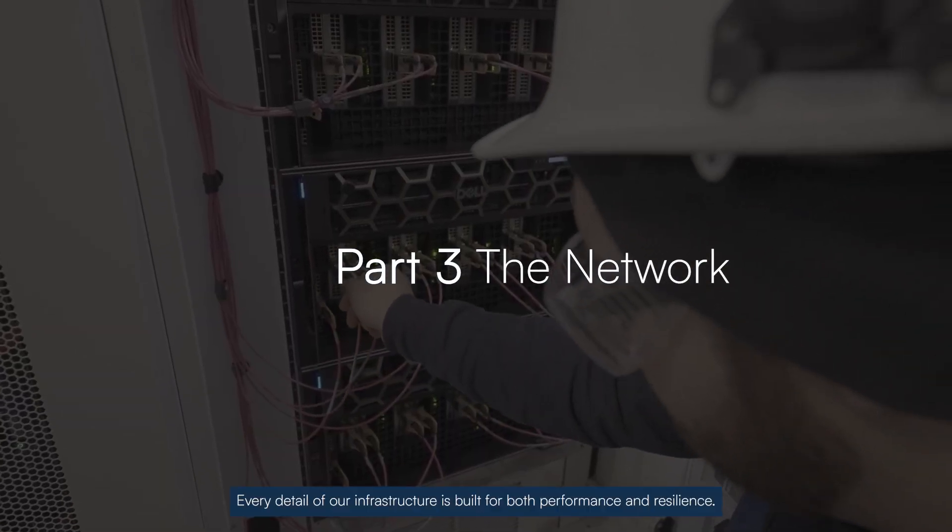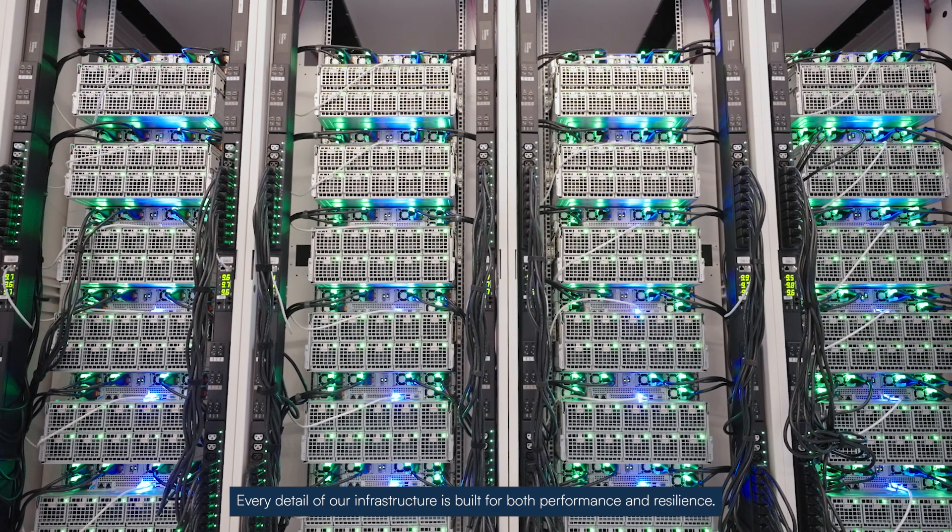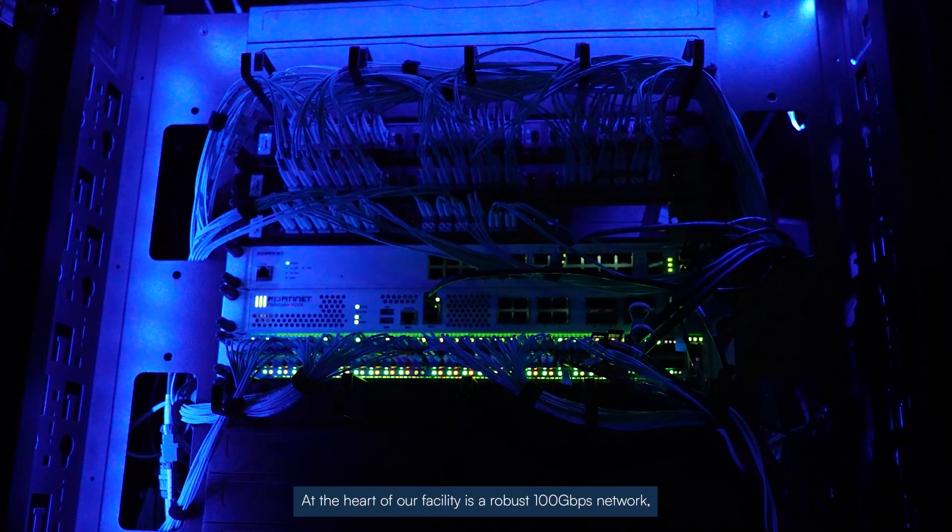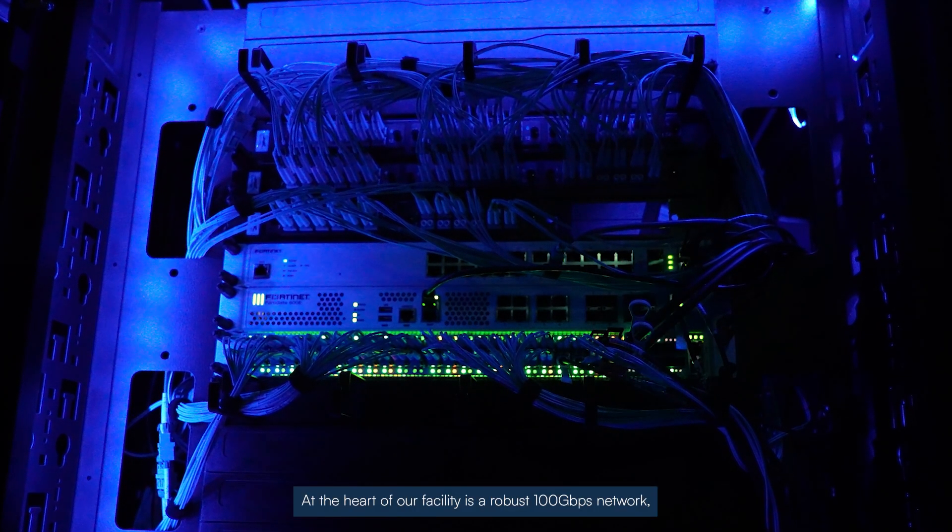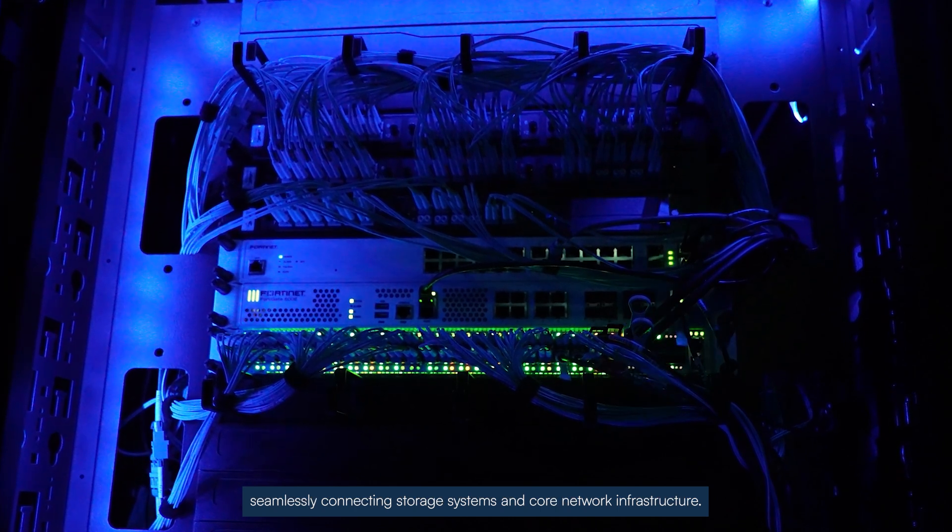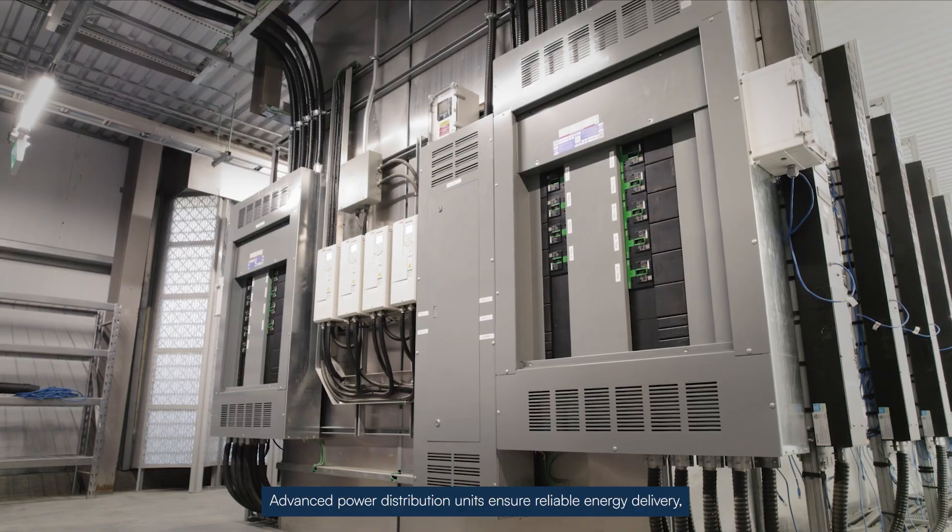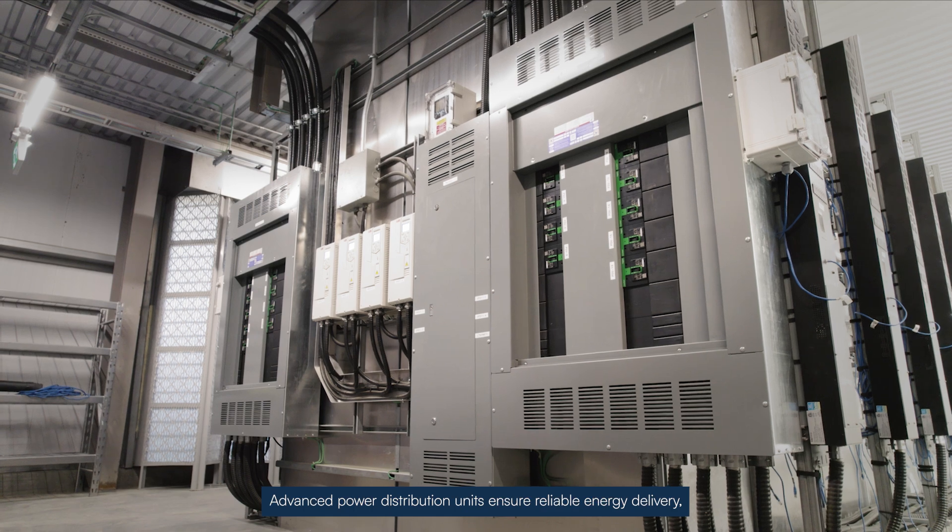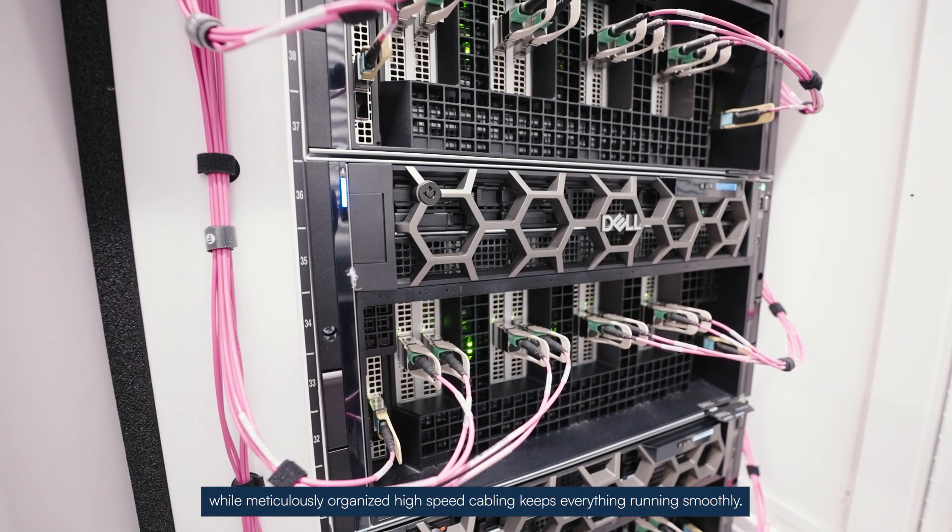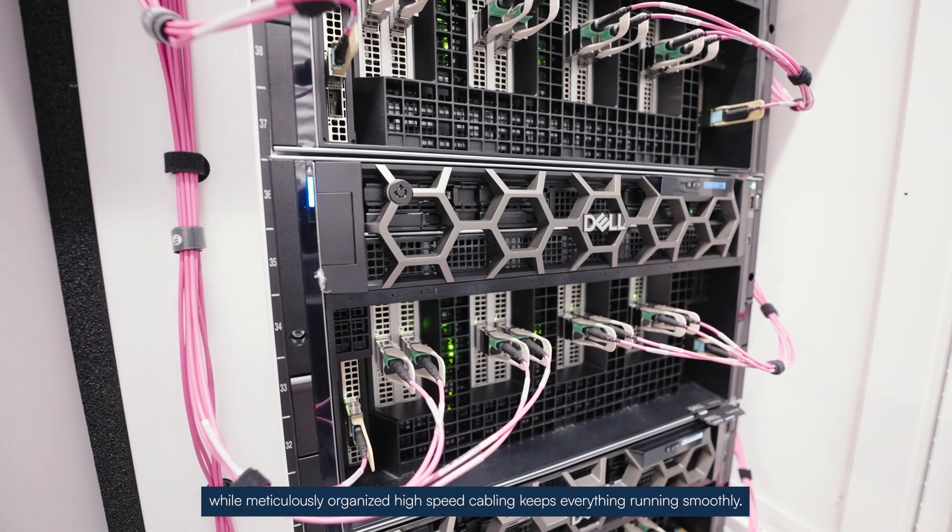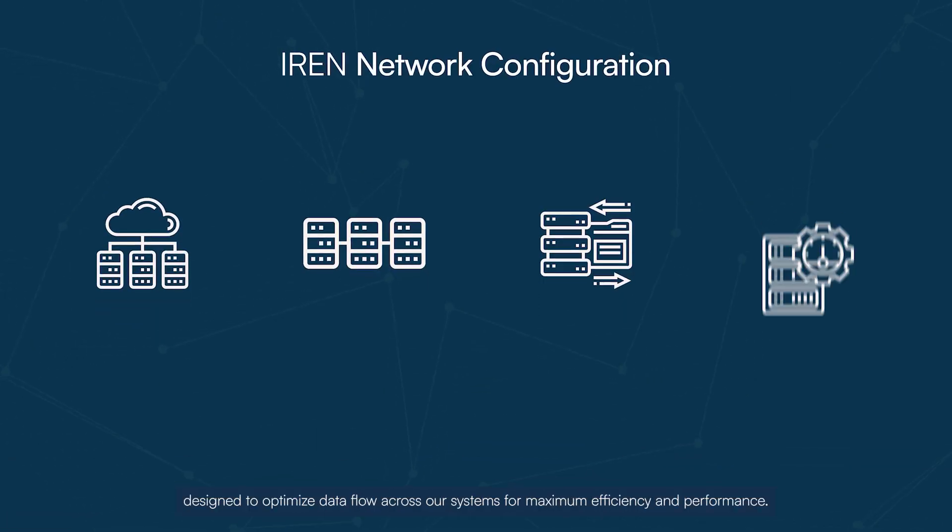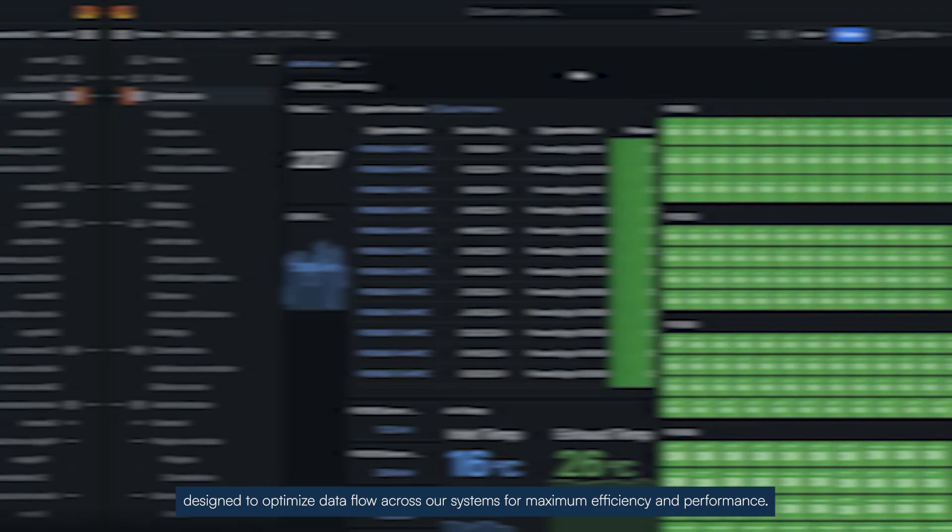Every detail of our infrastructure is built for both performance and resilience. At the heart of our facility is our robust 100 gigabit network, seamlessly connecting storage systems and core network infrastructure. Advanced power distribution units ensure reliable energy delivery, while meticulously organized high-speed cabling keeps everything running smoothly. We manage four dedicated networks designed to optimize data flow across our systems for maximum efficiency and performance.